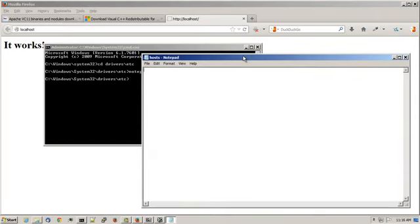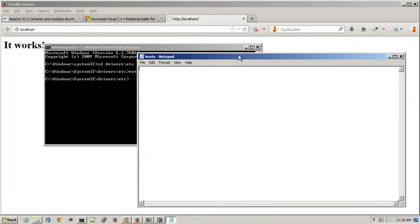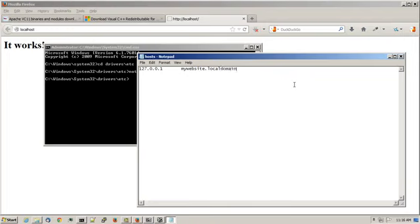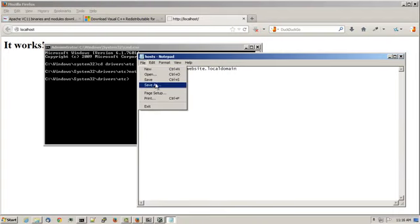There may be information in this file or it may be blank. But in here what I'll do is I'll type in the IP address which is an internal loop back IP address, 127.0.0.1, and I'll give it a website name and I'll call it mywebsite.localdomain. This website is not accessible through the regular internet. It's just internal to this specific machine. I'll choose file and then save.